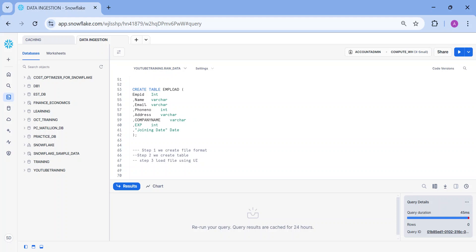Welcome back to my YouTube channel. Today we are going to explore how to ingest JSON and XML data into Snowflake. In the last session, we covered how to insert CSV structured data into Snowflake tables. But what if your client gives you JSON, XML, Parquet, Avro, or ORC and asks you to insert it into Snowflake? Let's look at how to deal with it.